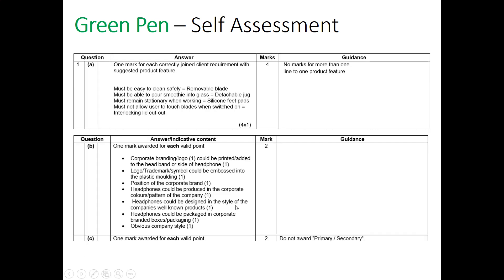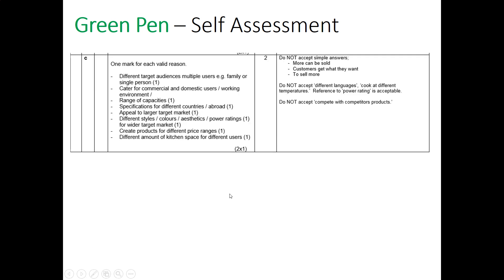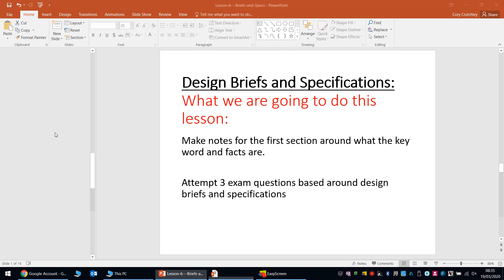Here are the mark schemes. For the headphone branding question, you could have had: corporate logos or trademarks, simple embossed position of a corporate brand, headphones produced in corporate colours, patterns of the company, designed in the style of the company's well-known products, or packaged in corporate branded boxes. For the microwaves question: different target audiences, commercial and domestic uses, range of capabilities, specifications for different countries, different styles and aesthetics, power ratings, different price ranges, or different kitchen space requirements. Add up your marks and see how you got on. Thanks for listening.